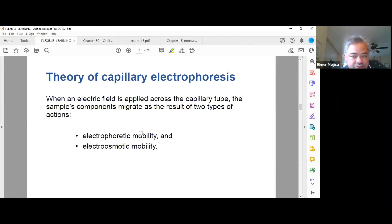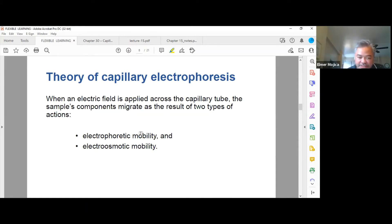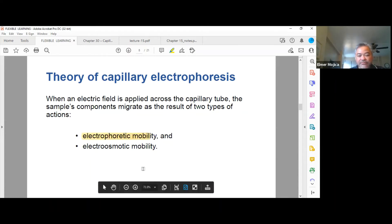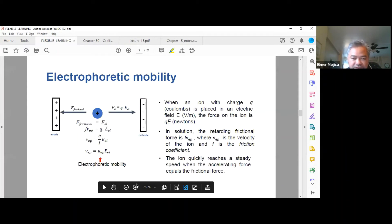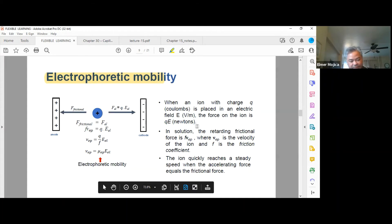When an electric field is applied across the capillary tube, the sample's components migrate as a result of two types of action: electrophoretic mobility and electroosmotic mobility. Electrophoretic mobility is the transport of a charged solute in an electric field. The mobility is proportional to the Q-over-R ratio, where Q is the charge of the ion or solute, and R is the solute size.